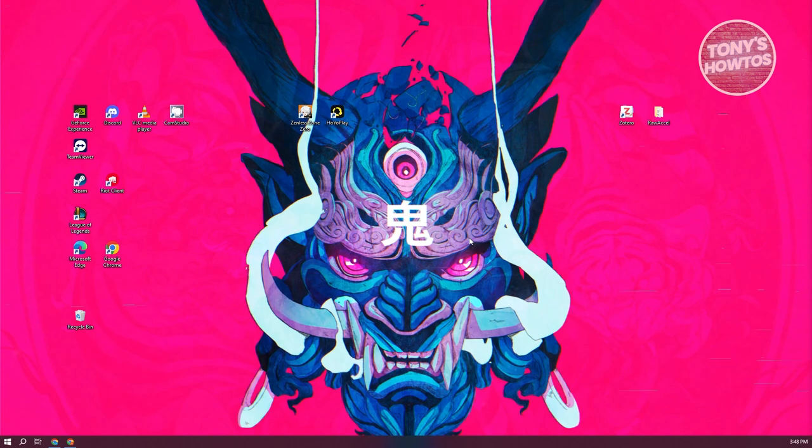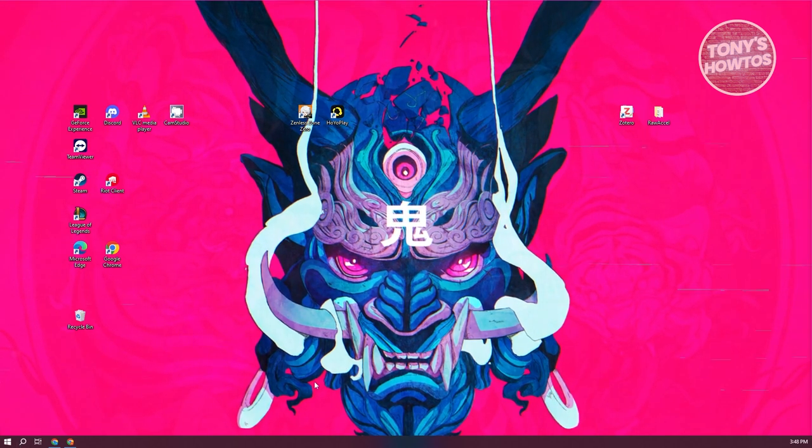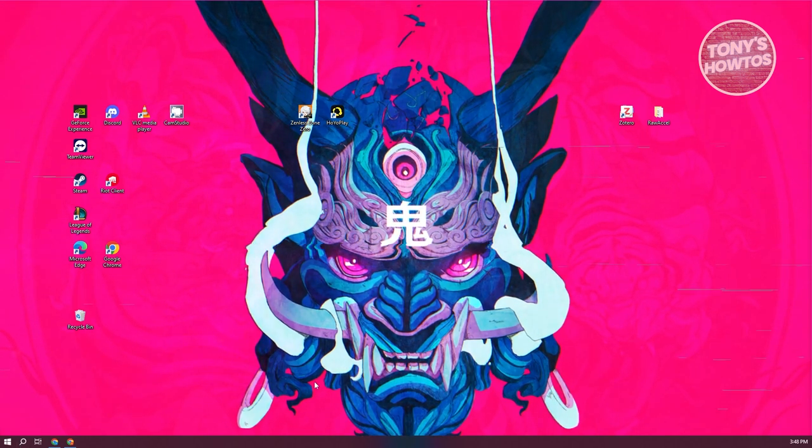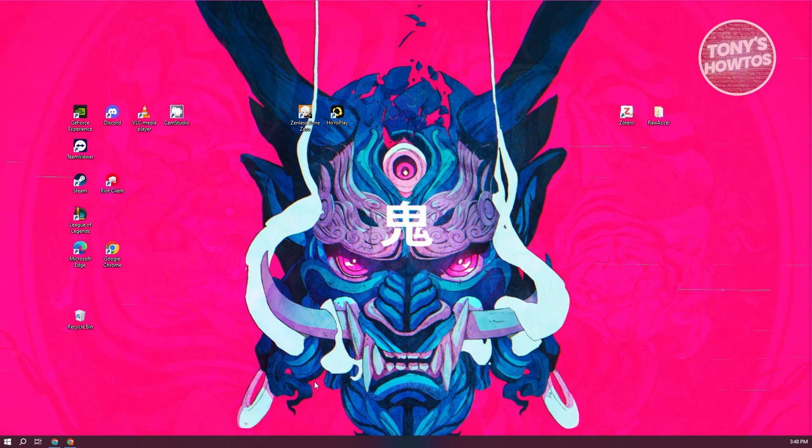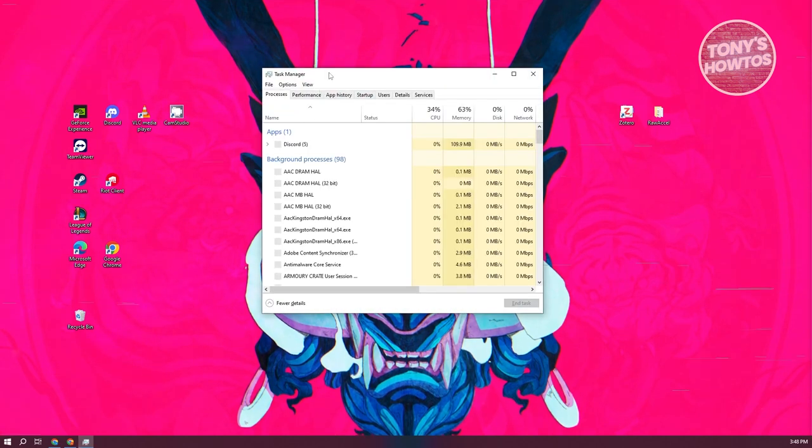You can search for Task Manager at the bottom left, or use the shortcut Control+Shift+Escape, which will open up Task Manager.